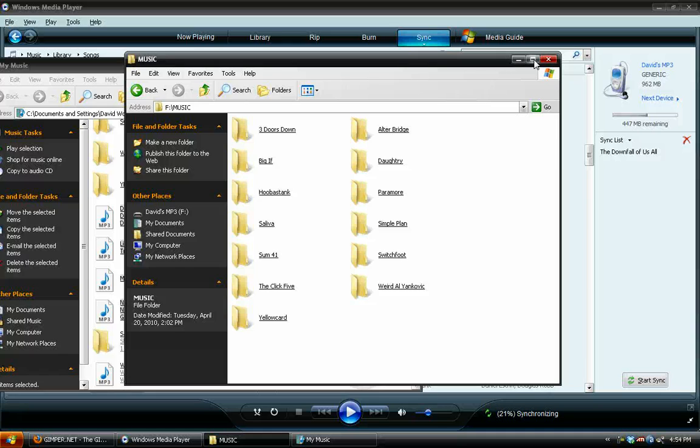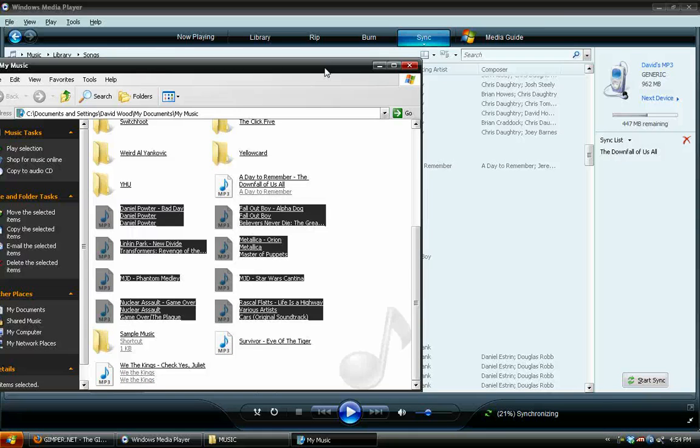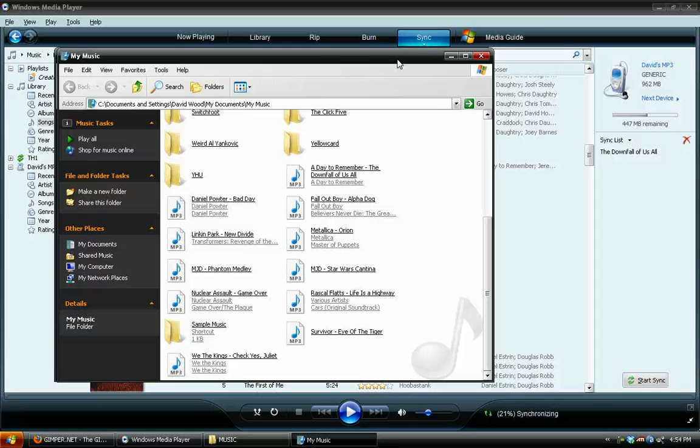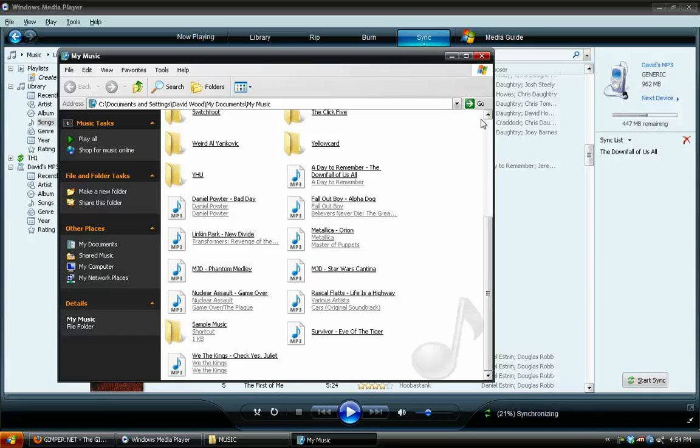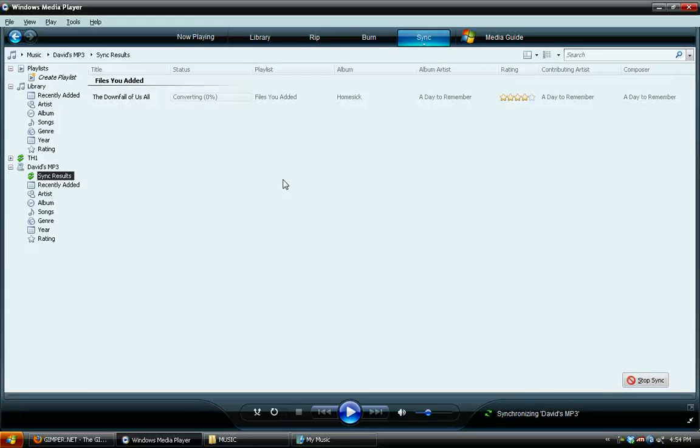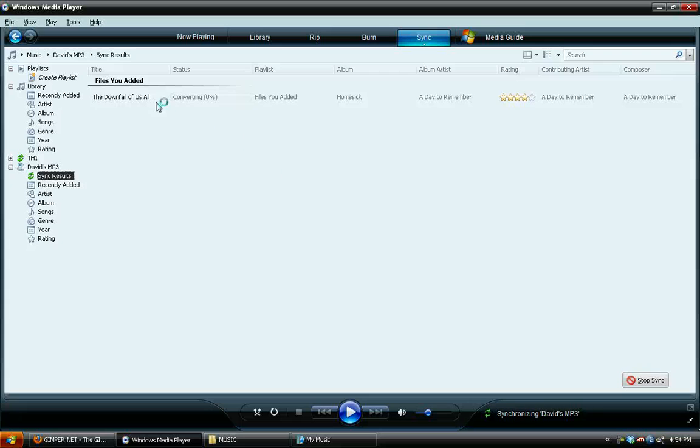So instead, what we'll do is convert them all to the smaller file size, which is really very handy. I put the song on there and push Start Sync, and it will prepare to sync it.